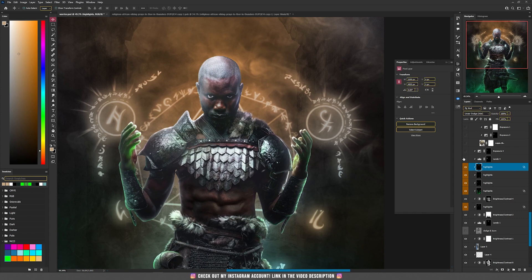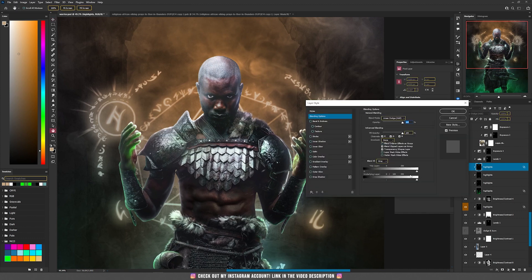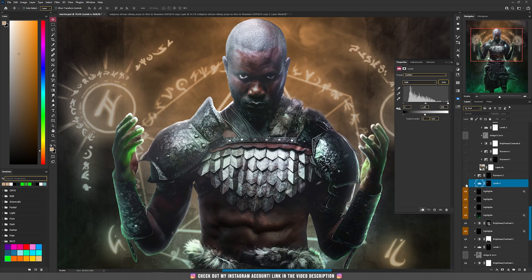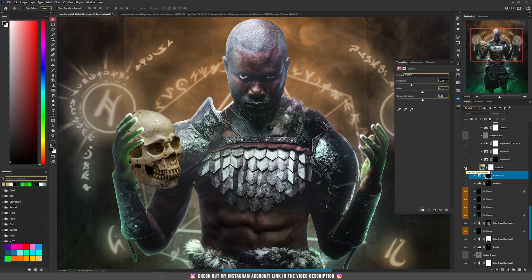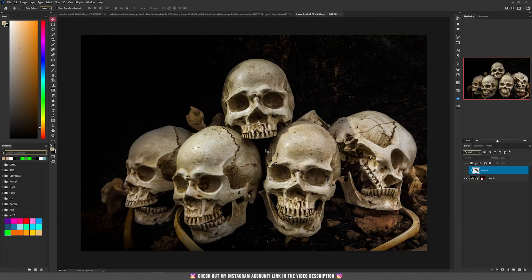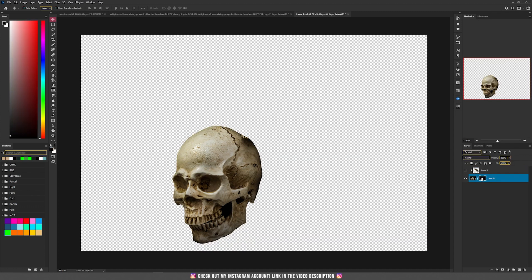At the end I added some more white rim lights on top of everything, double clicking the layer, holding Alt and dragging the slider to the right. The levels and exposure that I used here are actually the shadow for this skull — I have this photo from Envato and selected this skull from it.